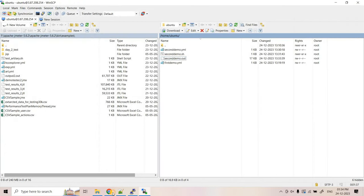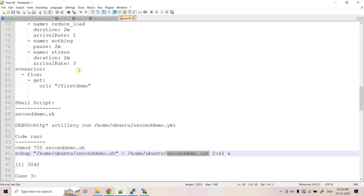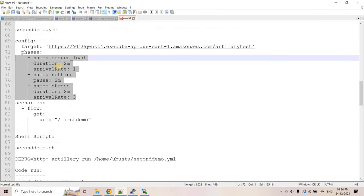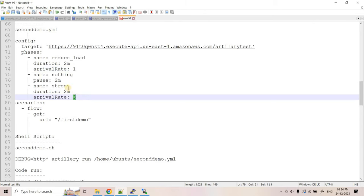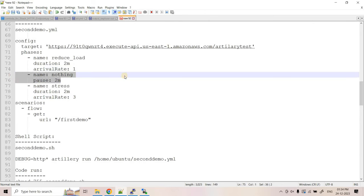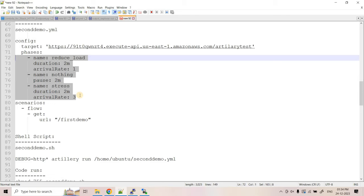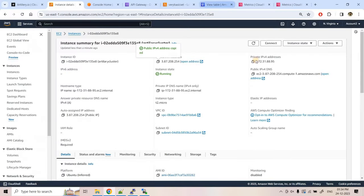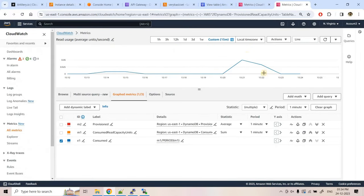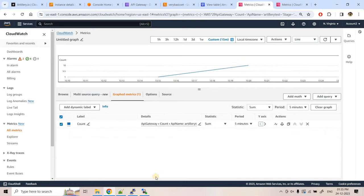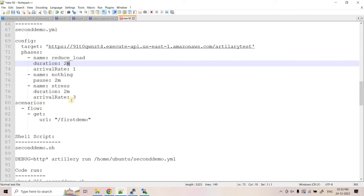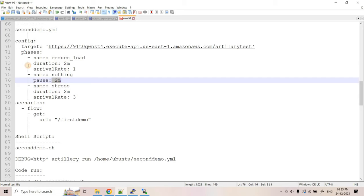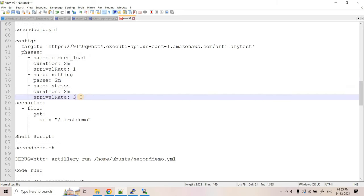The main point of interest here is simulating variable traffic - sometimes one user per second, then jumping to three users per second, with a two-minute pause in between. This resembles a production scenario. We'll observe in CloudWatch whether the metrics change accordingly for both DynamoDB read usage and the API. Let's wait about six minutes for all three phases to complete.